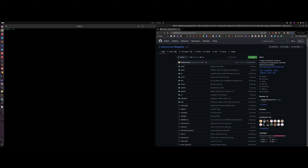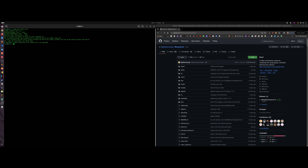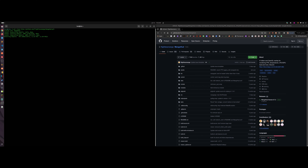Tools have gotten much easier and friendlier — we've got meson on one end and ninja on the other, so we don't need to compile from zero. First, run 'sudo apt install git' to install git. Then copy the git URL from the MangoHud GitHub page, and run 'git clone' with that URL to download the repository.